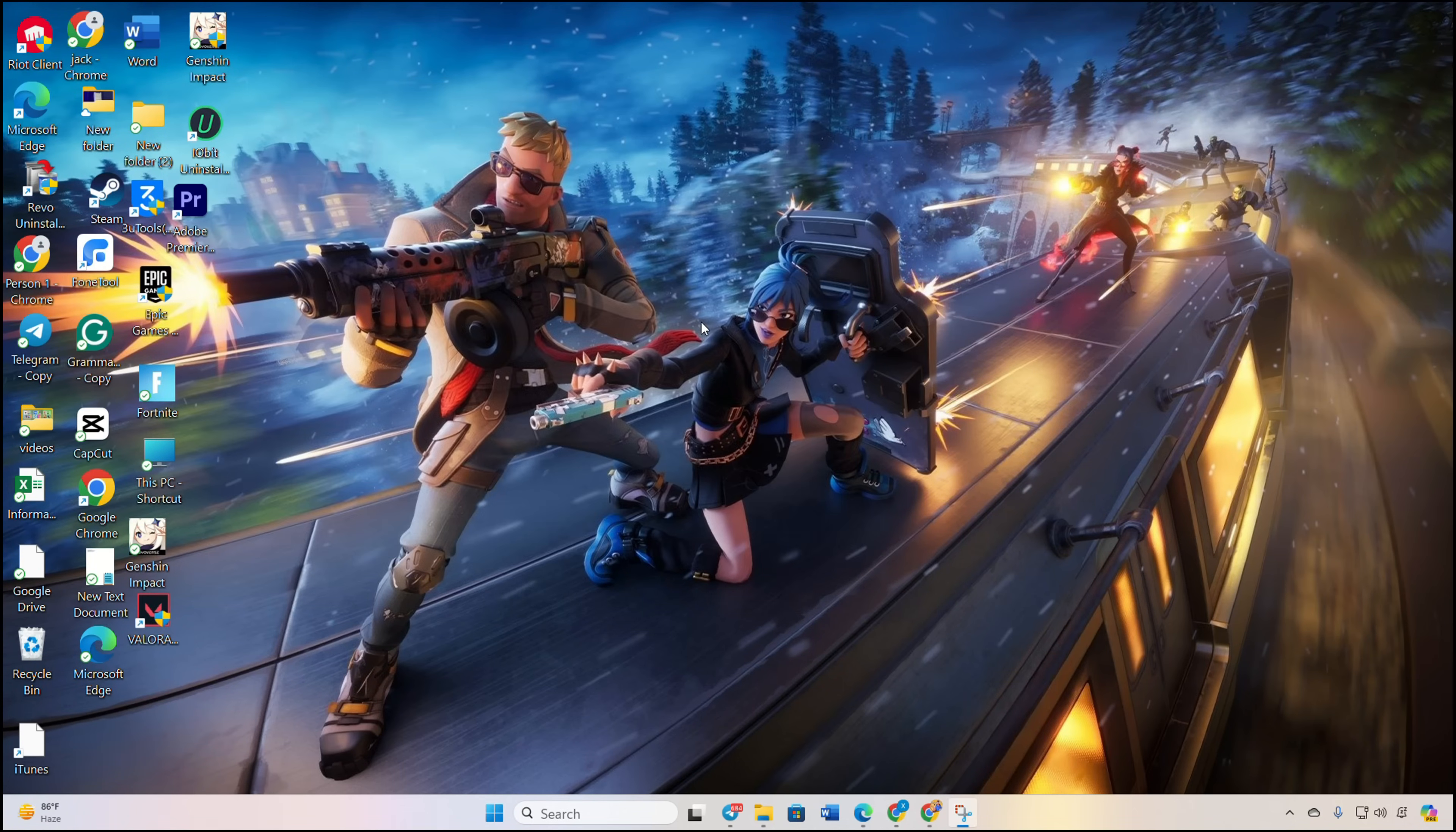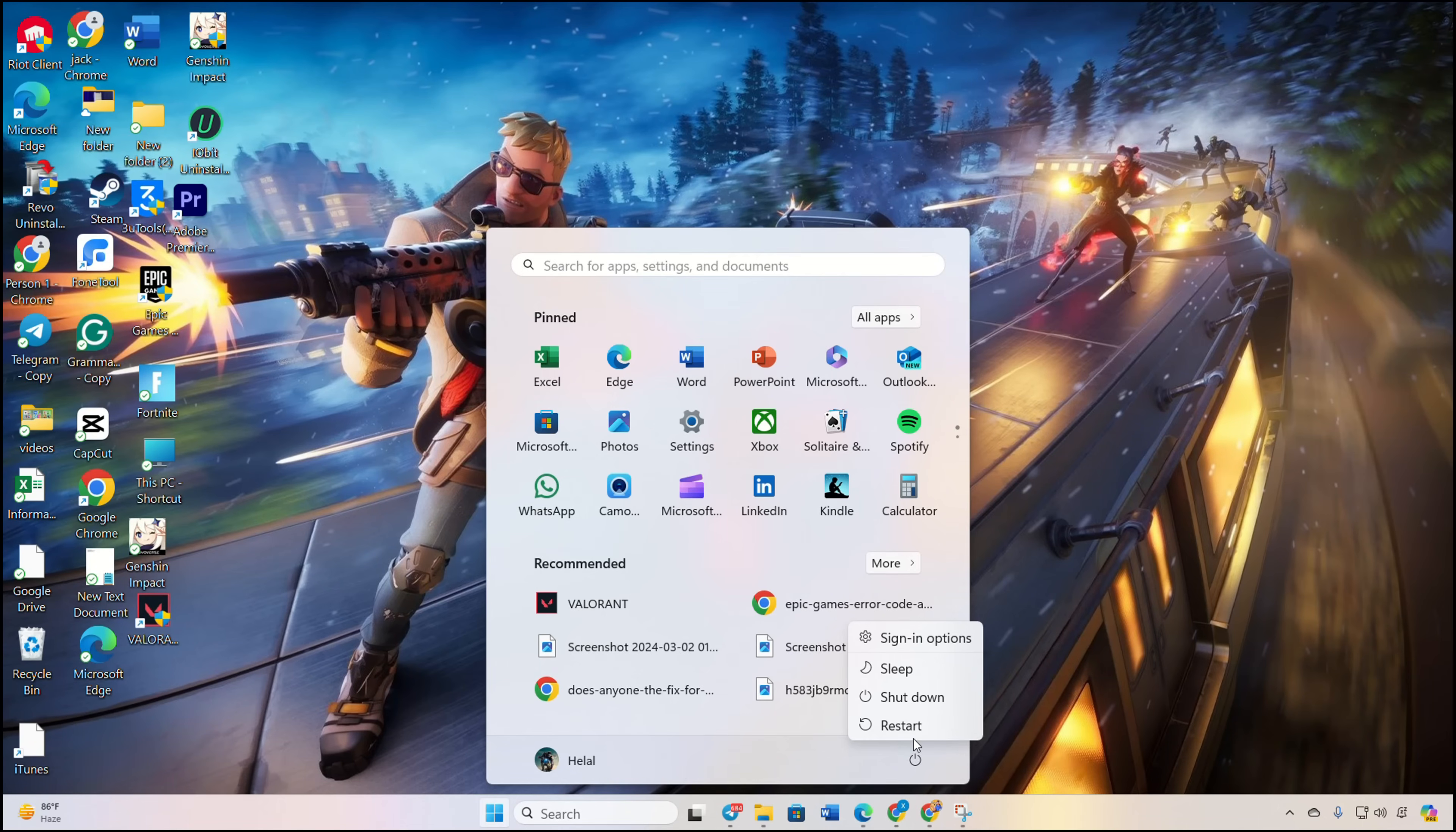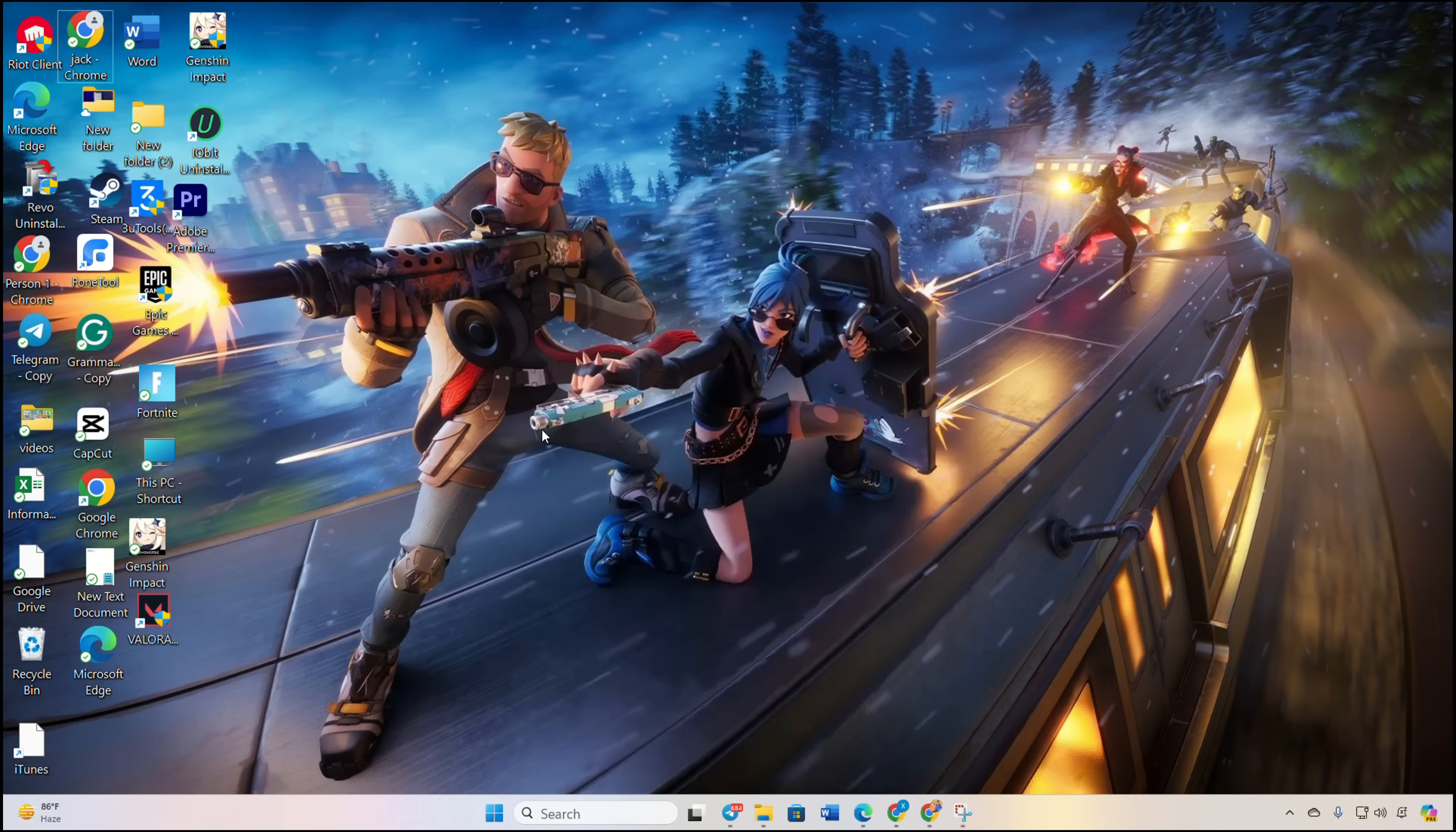Reboot your computer. After the restart, the error should be fixed. If it persists, a simple uninstall and reinstall should do the trick.